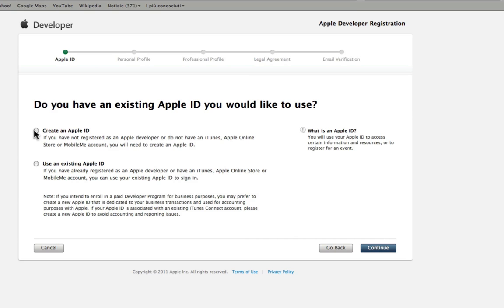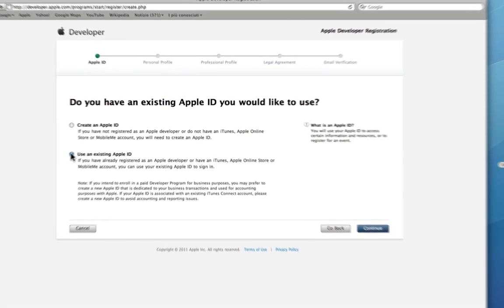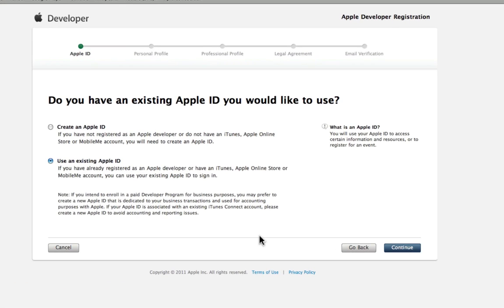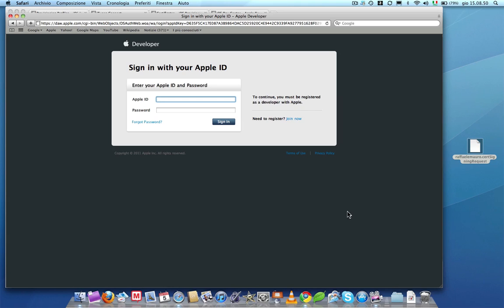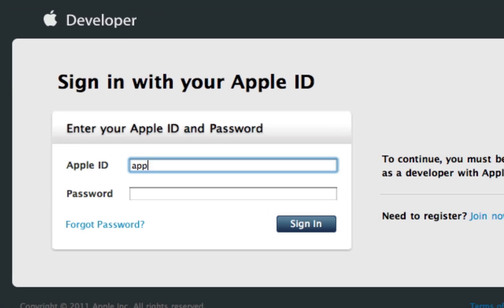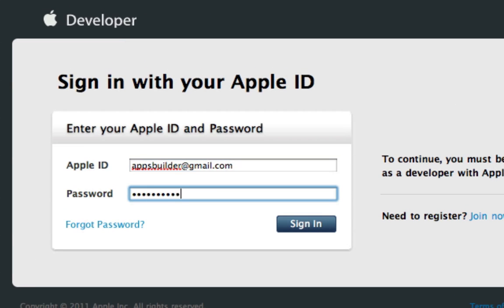In this tutorial we use an existing account. In this section you have to insert your Apple ID and password. Click on Sign in.